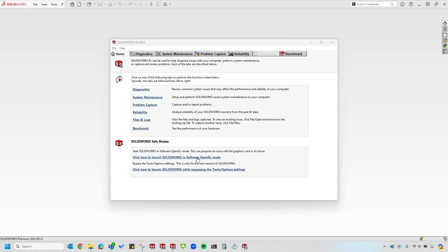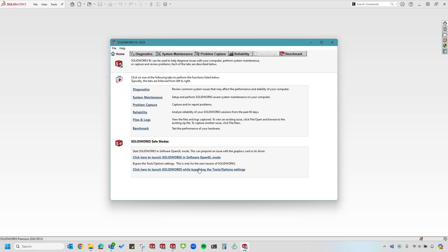If you select the first safe mode, it'll launch SOLIDWORKS in a new session in OpenGL mode. This can be useful for diagnosing GPU issues. The second safe mode will launch SOLIDWORKS in a new session using the default settings.